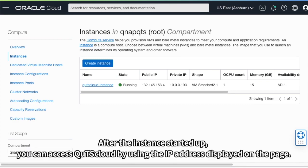After the instance started up, you can access QTS cloud by using the IP address displayed on the instance page.